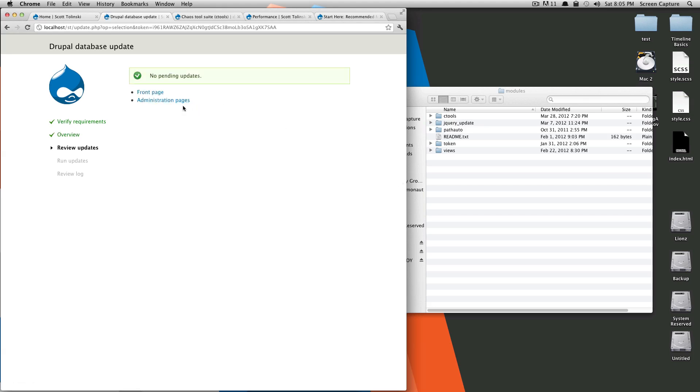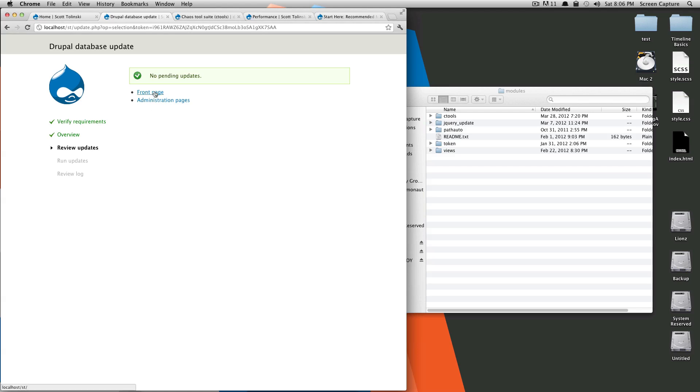Sometimes, if you've installed a new module that doesn't require database updates, it'll say no pending updates. Perfect. That's nice and easy because that means we don't have to run anything. However, because some modules do require database updates, it's always good to check this update.php after you've installed an update. In this case, there'll just be a click to continue button. You click continue. It'll run through the update and that'll be it.